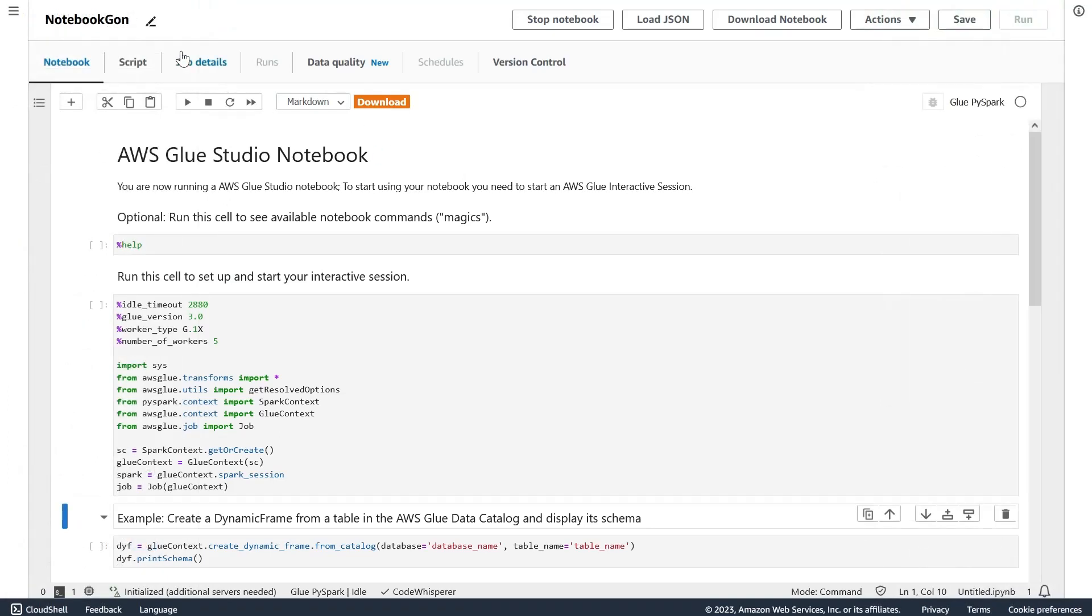I have created a notebook configured with the role that was authorized to use Code Whisperer, so now Code Whisperer is running and waiting to help me. I also started a session with the command configuration, and now I'm going to show you a few examples of how Code Whisperer can help you.